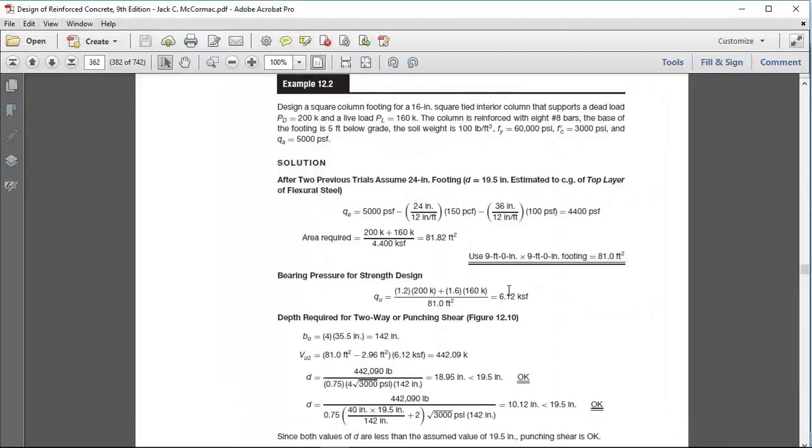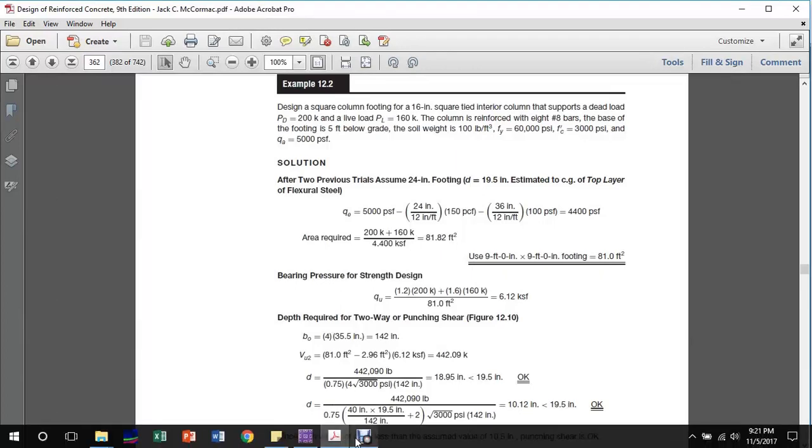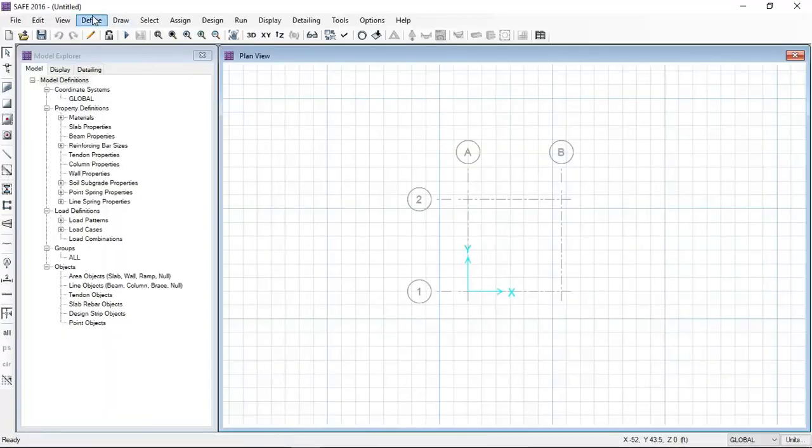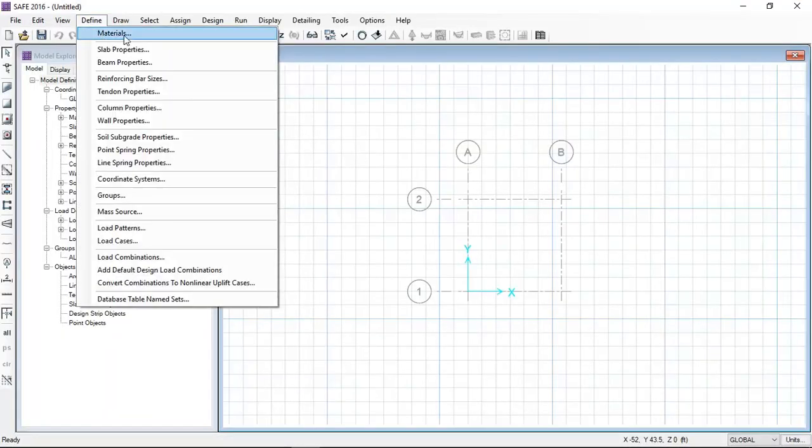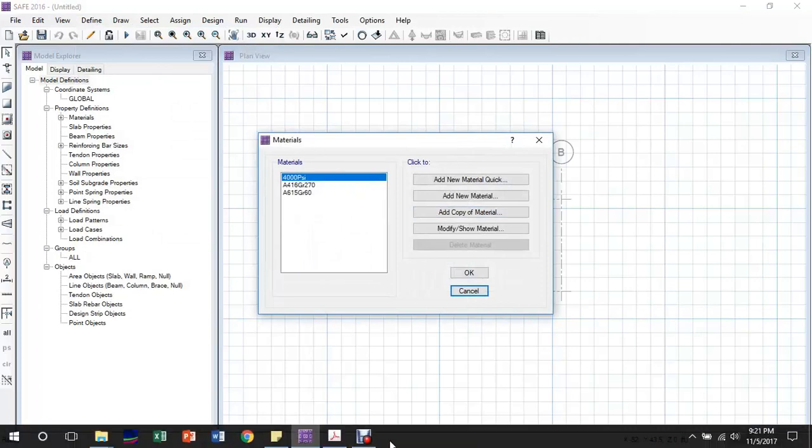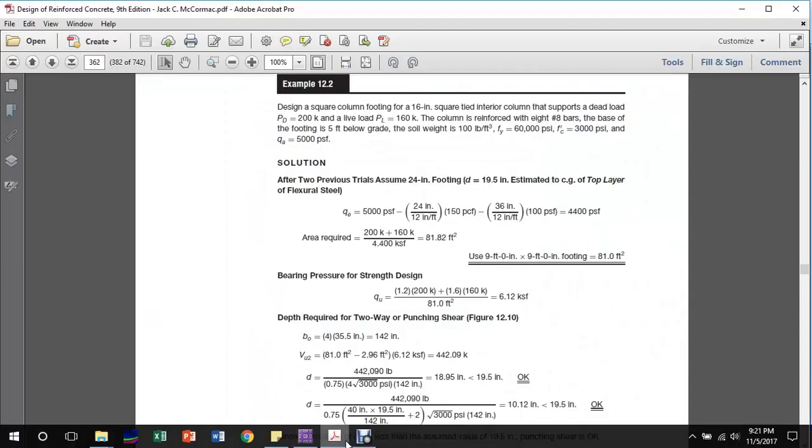Here we can see our model is 20 feet in the X direction and 20 feet in the Y direction. After calculating the approximate area of the footing, which is 81 square feet, I have selected a 9 feet by 9 feet footing area size.